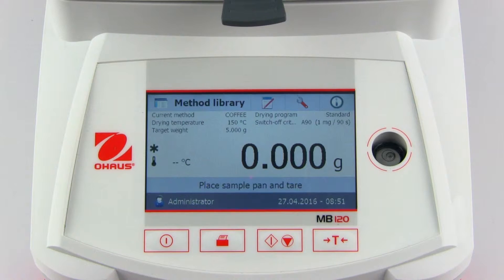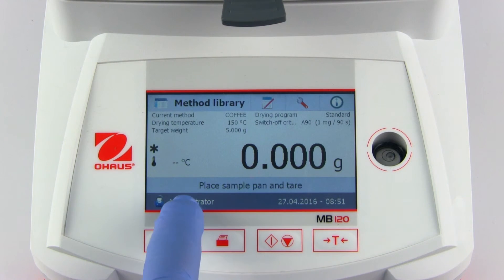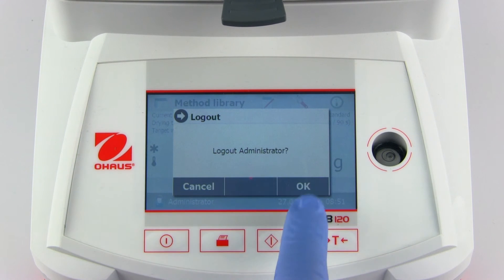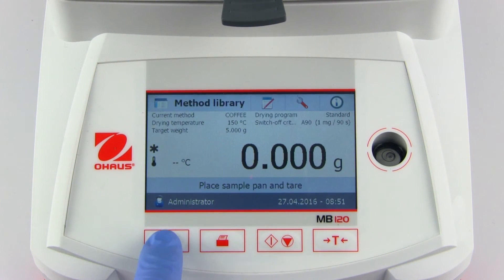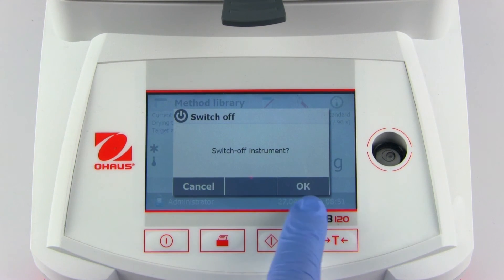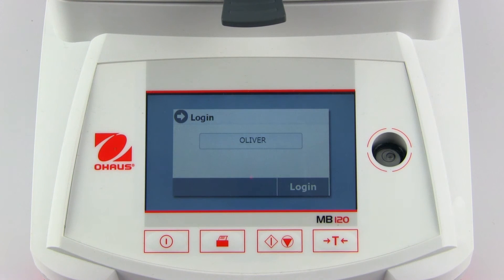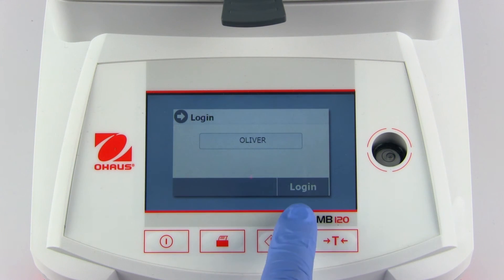To log out, either press the user name in the lower left-hand corner of the home screen, or press the power button to switch off the instrument. To log into the device, select an existing user from the list and enter a password if enabled. In this case, Oliver the operator has no password.